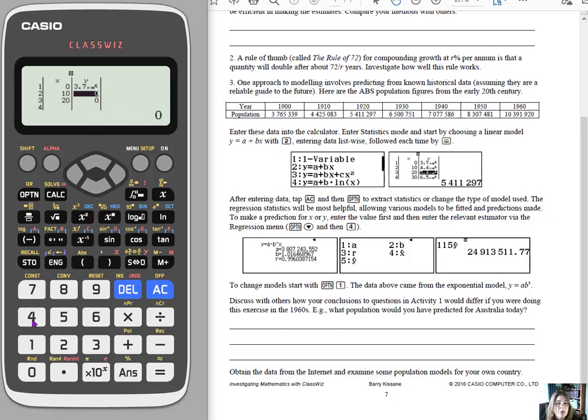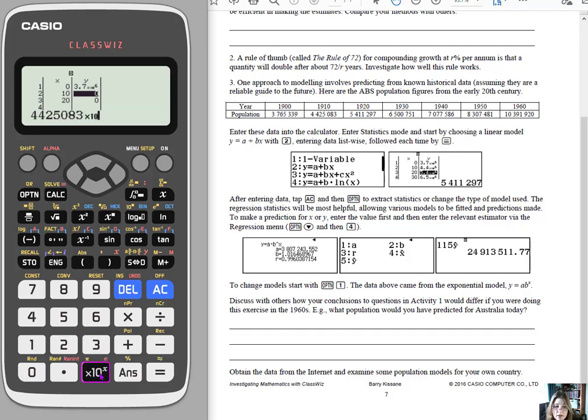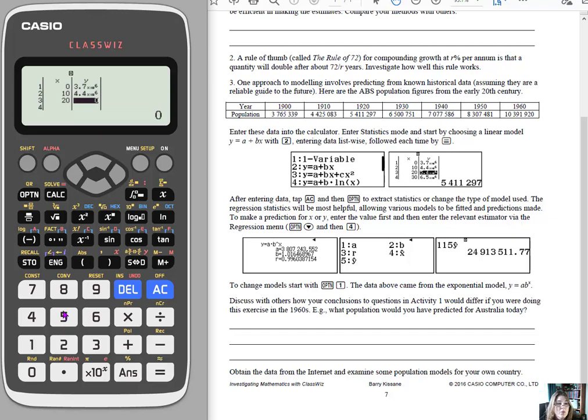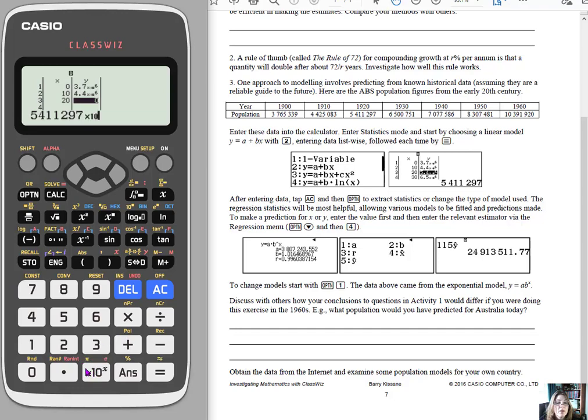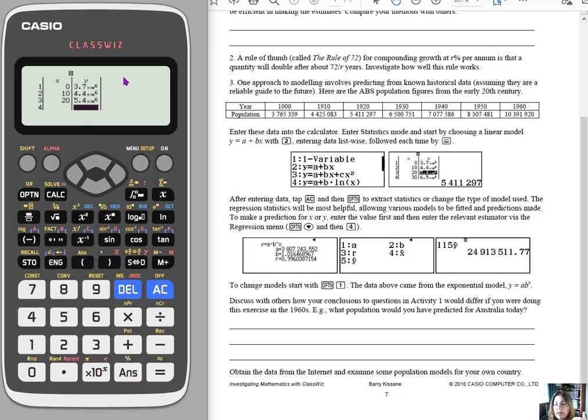So let's just do a couple more of these. So 4425083. Hit the scientific notation button. Put your exponent in. Hit equals, and it will enter it in. And then let's do one more. And there we go.